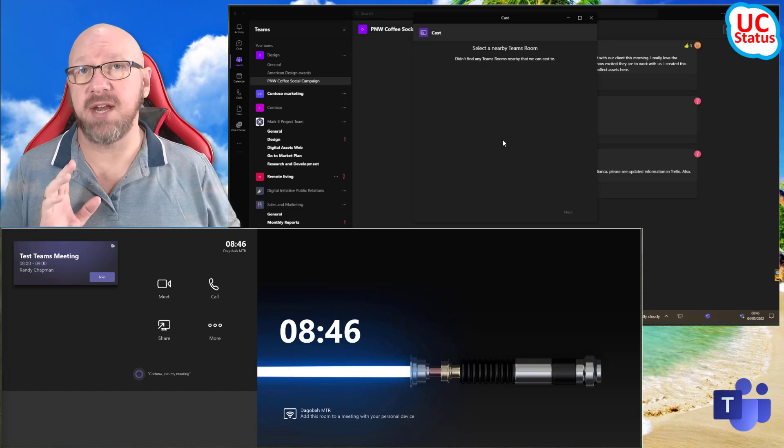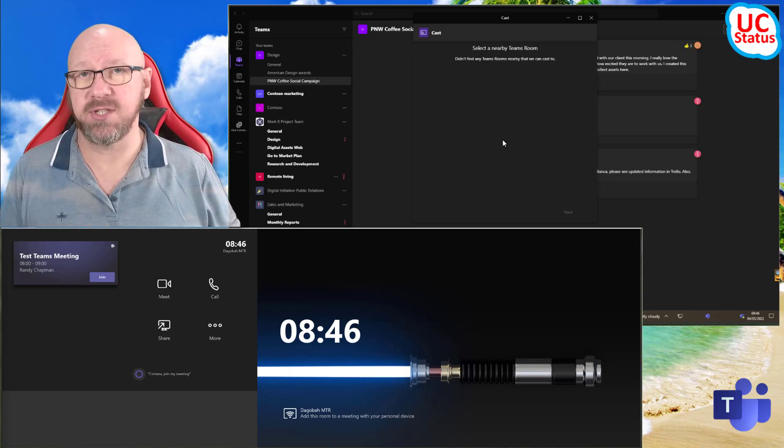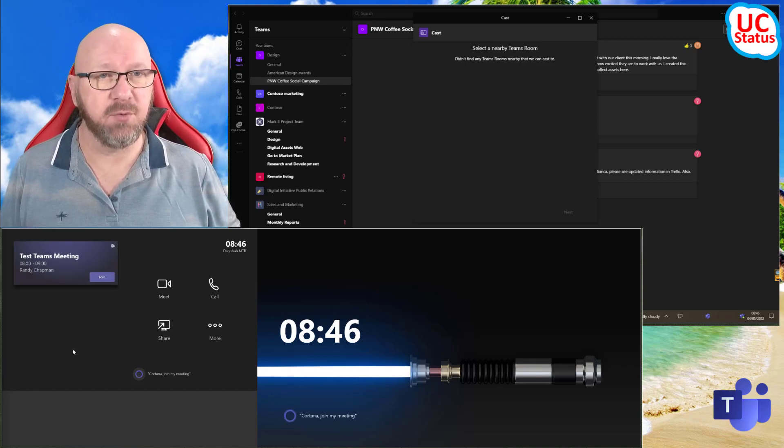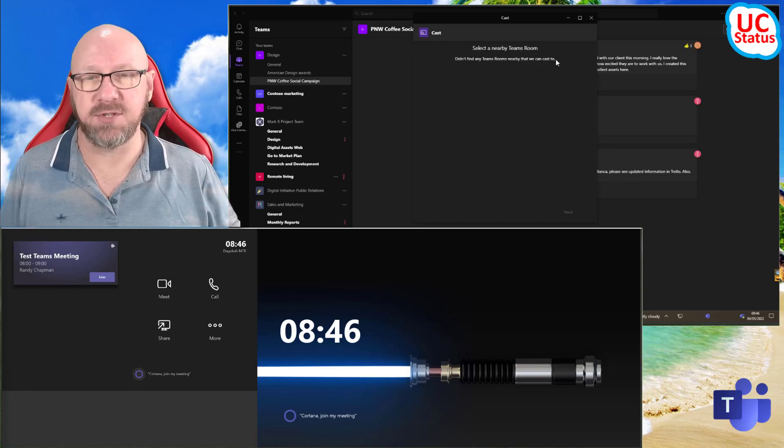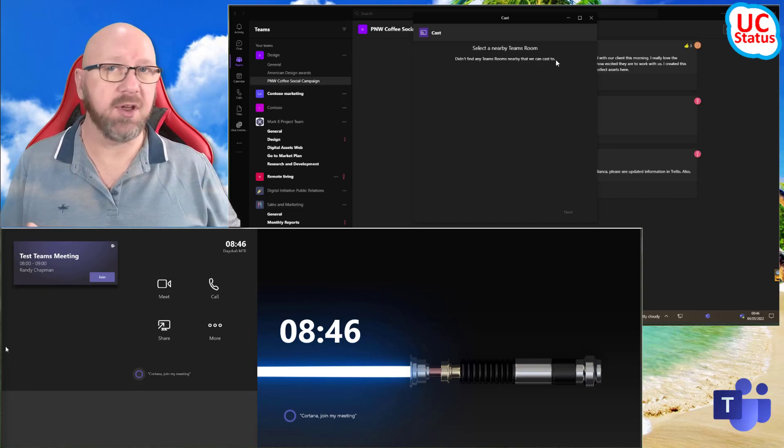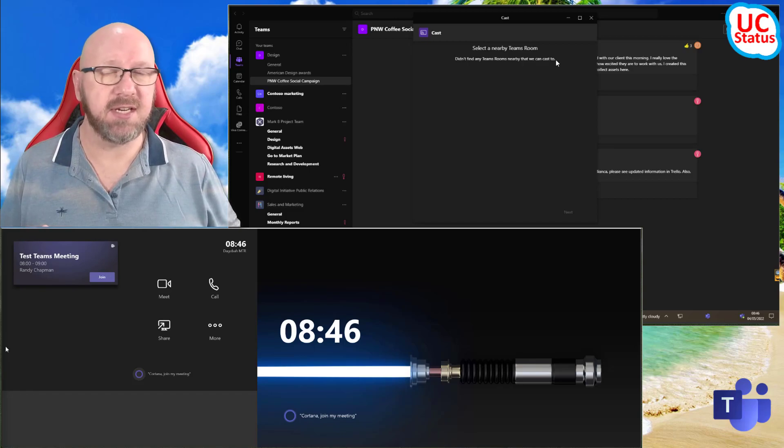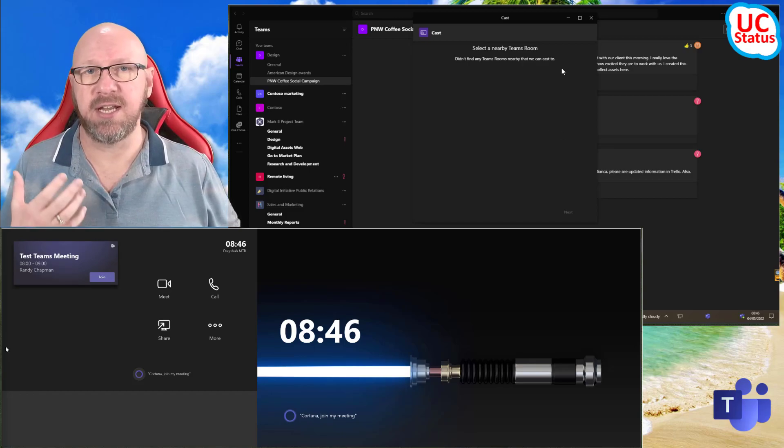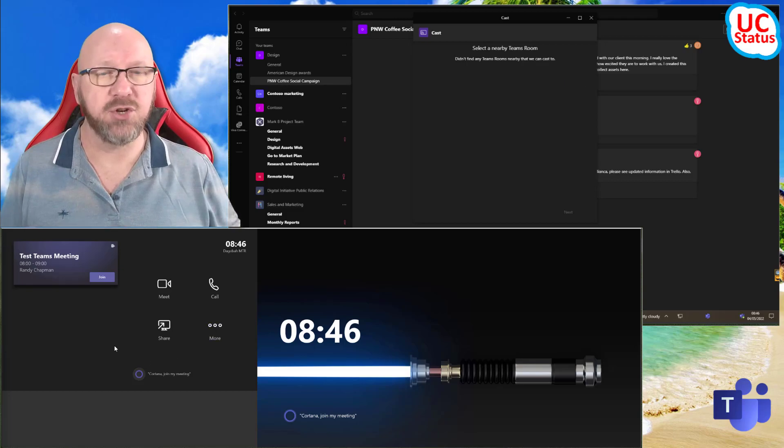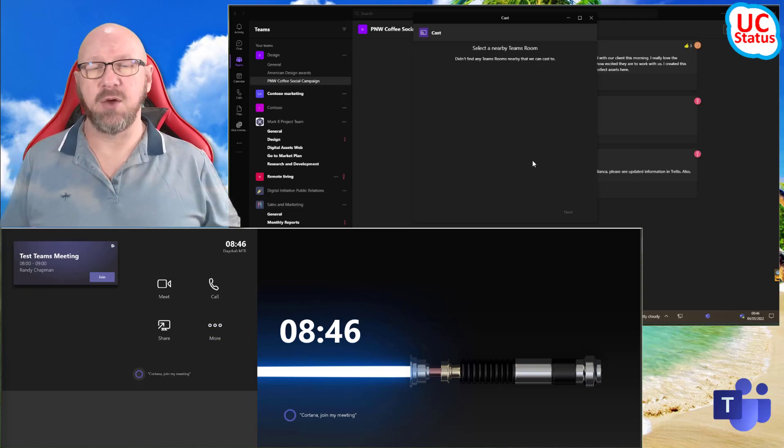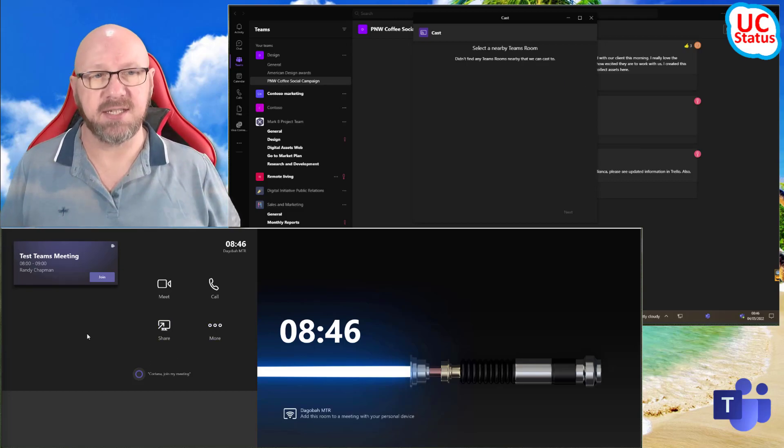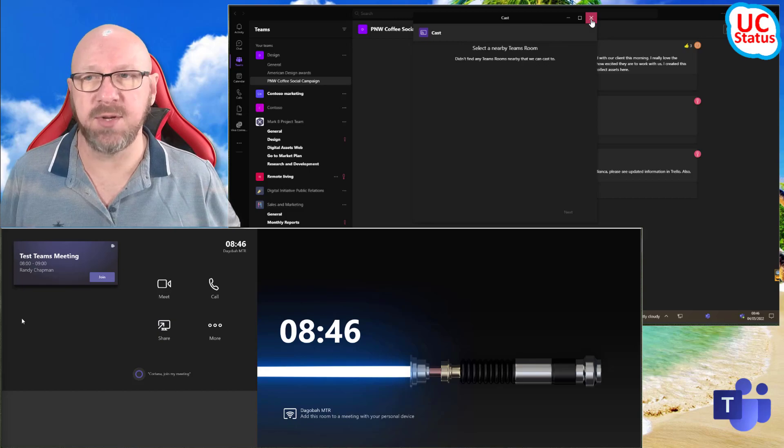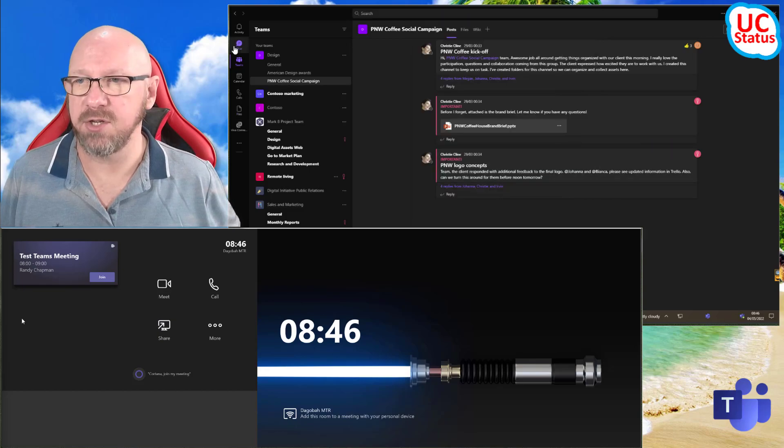Alex Wilber is signed into an external tenant, a different tenant to the rooms themselves at the partner organization that he's visiting. So he wouldn't necessarily know the address of this room here. So in order to cast to this nearby room, what you need to do is the following.